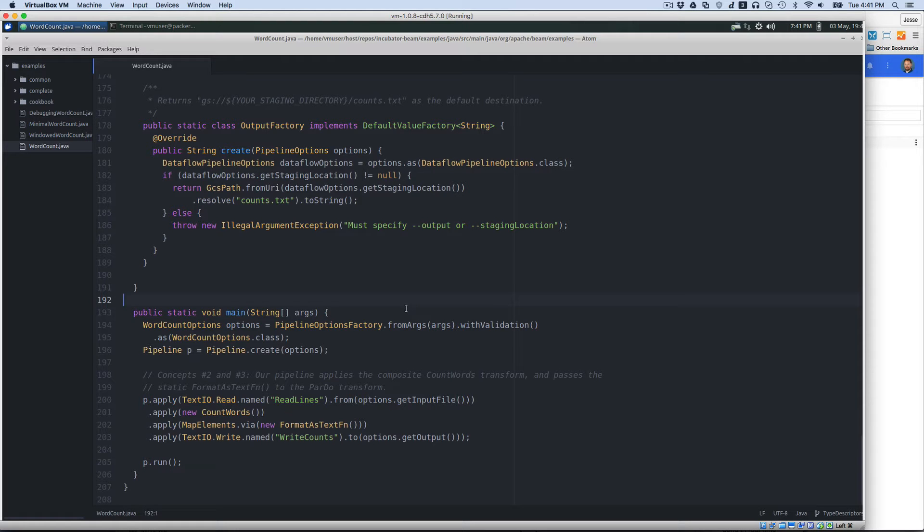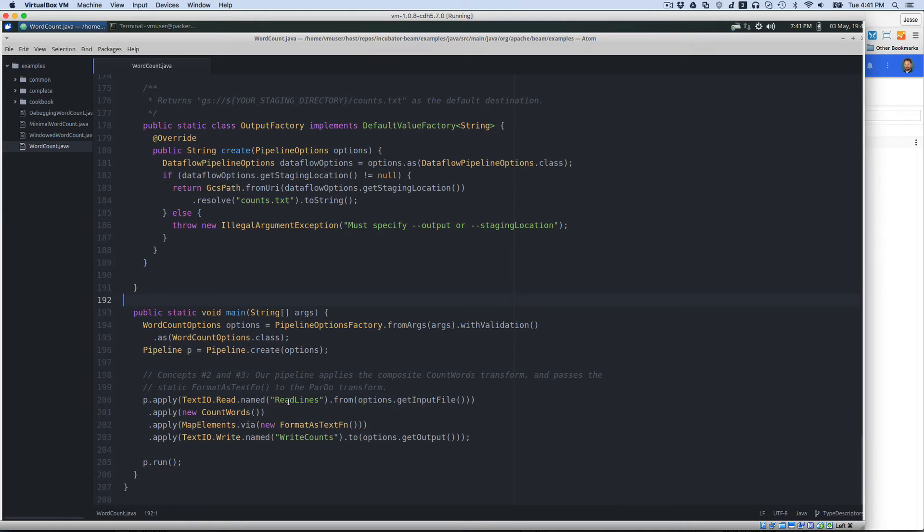To start off with, I'm not going to delve deeply into the code. Suffice it to say, this is the simple word count that we've come to know and love with big data. So what we're going to do is we're going to read in some data here in the main, we're going to count the words,